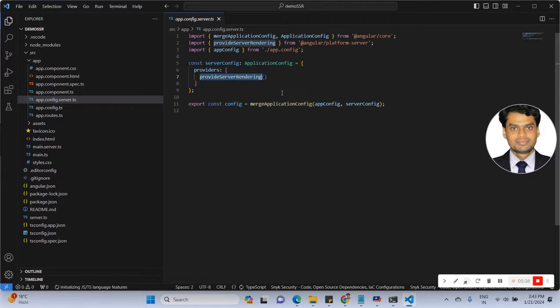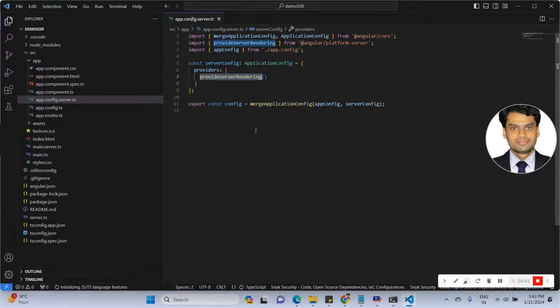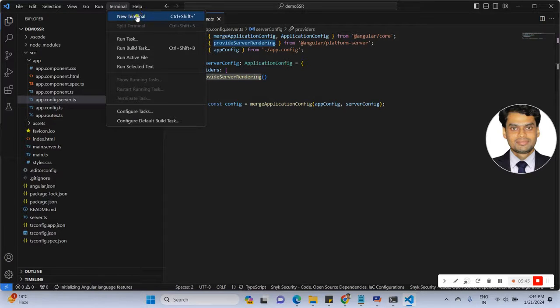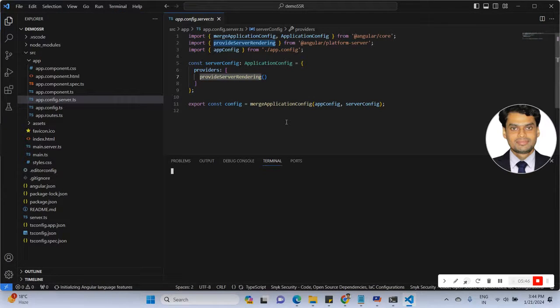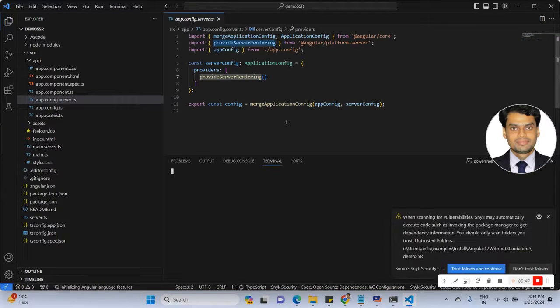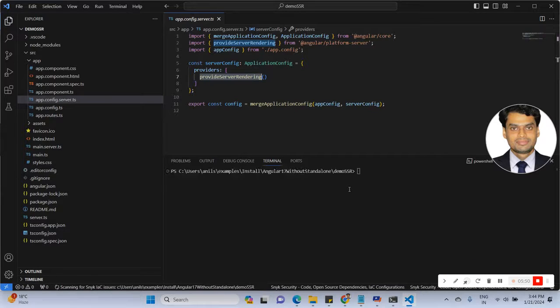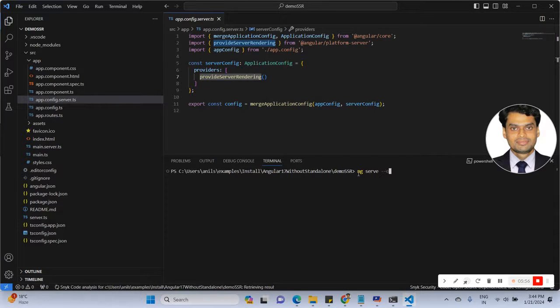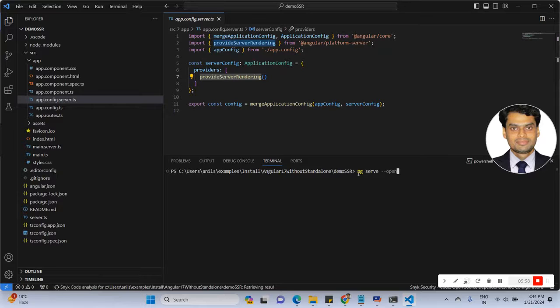Let's click on the terminal, click on new terminal. Type ng serve --open.